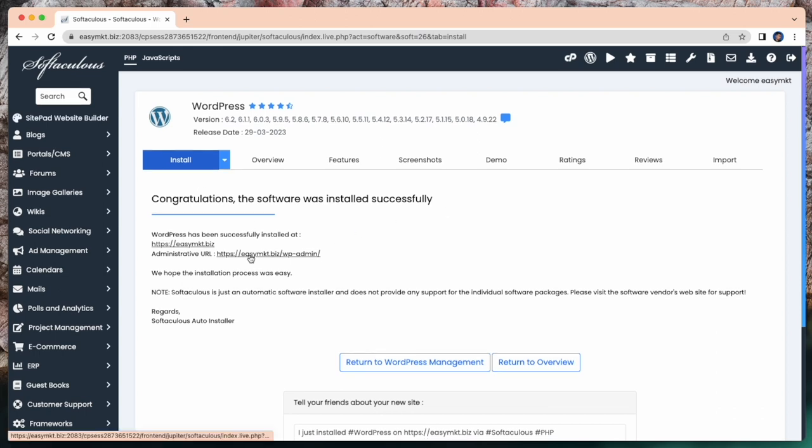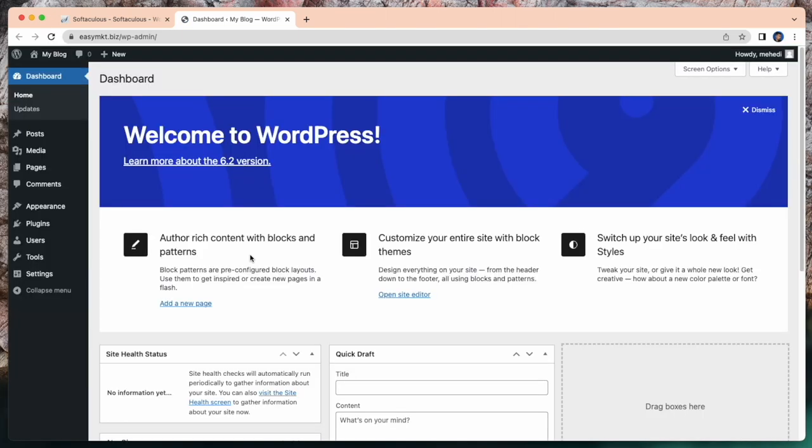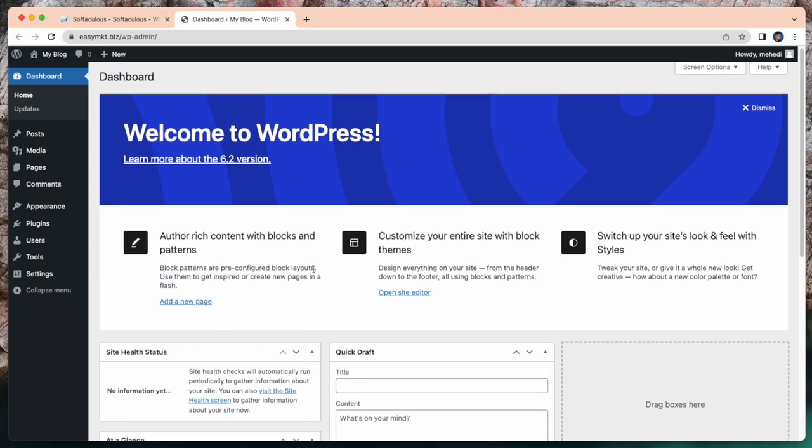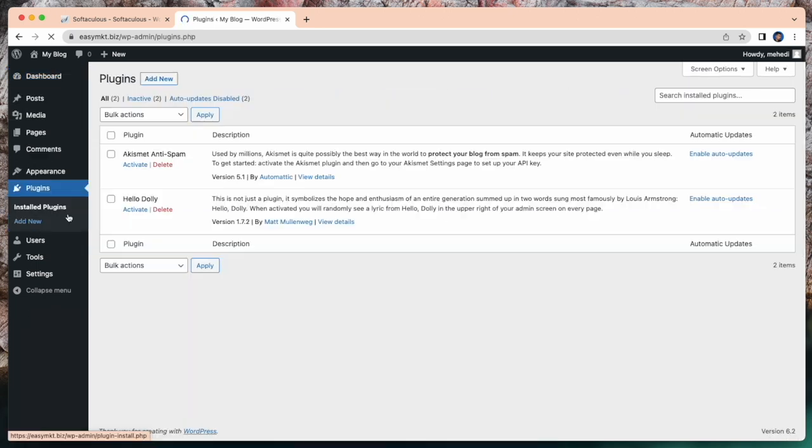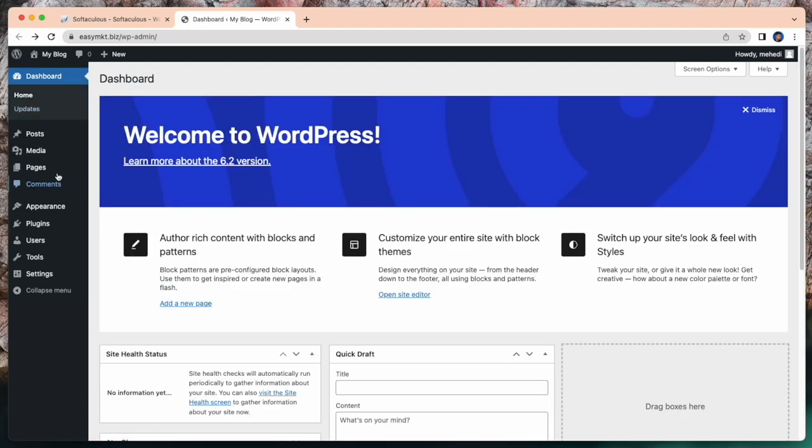Here is my URL. Just click on this. This is my WordPress dashboard now. Here you can customize your WordPress. You can install plugins, themes, and give posts from here. So this is how you can easily install WordPress.